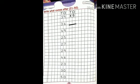Next question: what comes after 36? Start counting from 35. 35, 36, 37. So write 37 here.